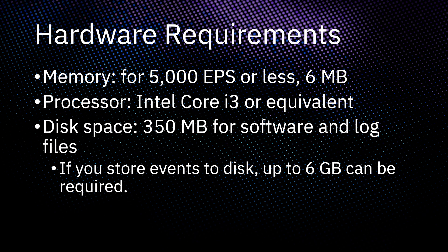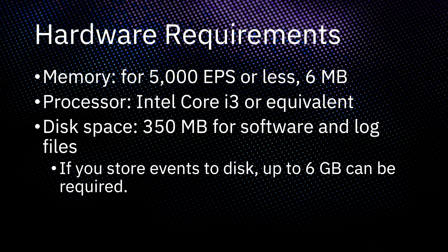First, let's go over the pre-installation requirements. You can find more details about these on the documentation linked in the description below. The amount of memory you need depends on the events per second you plan to handle, but it's generally small. 6 MB of memory is enough to handle 5,000 events per second.